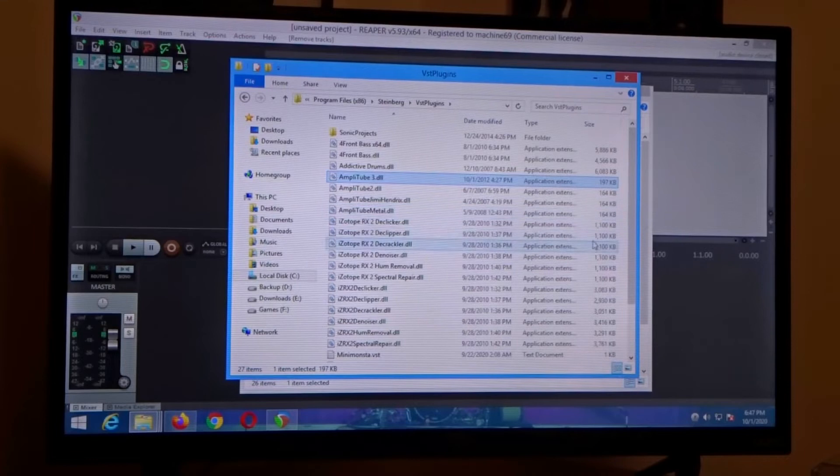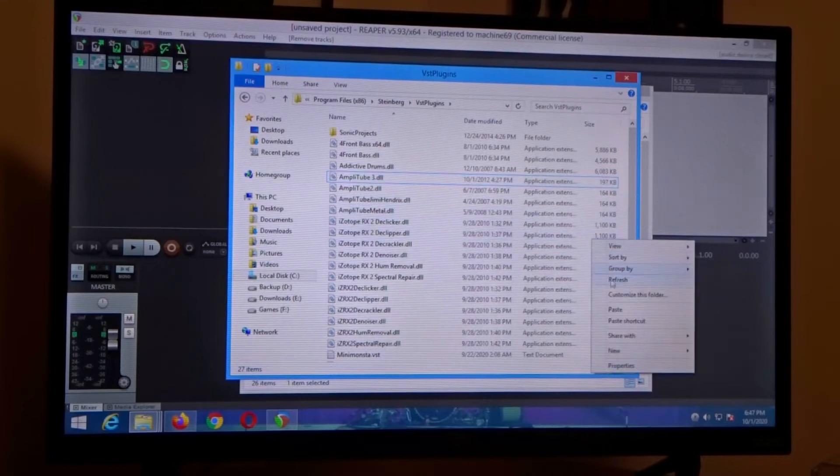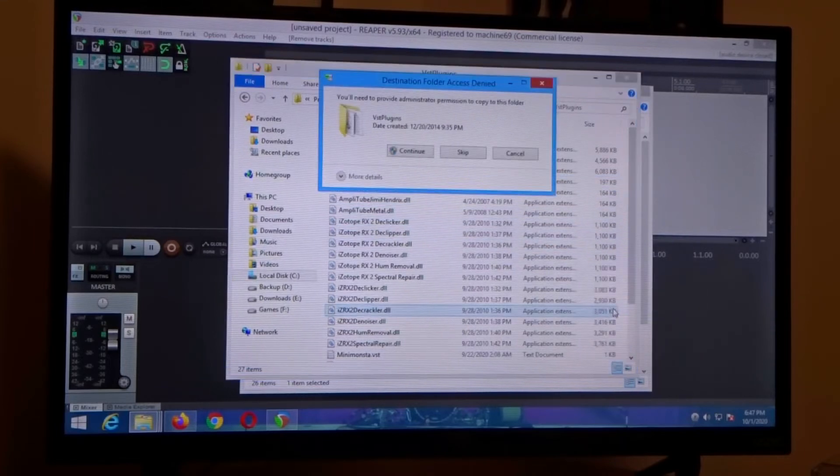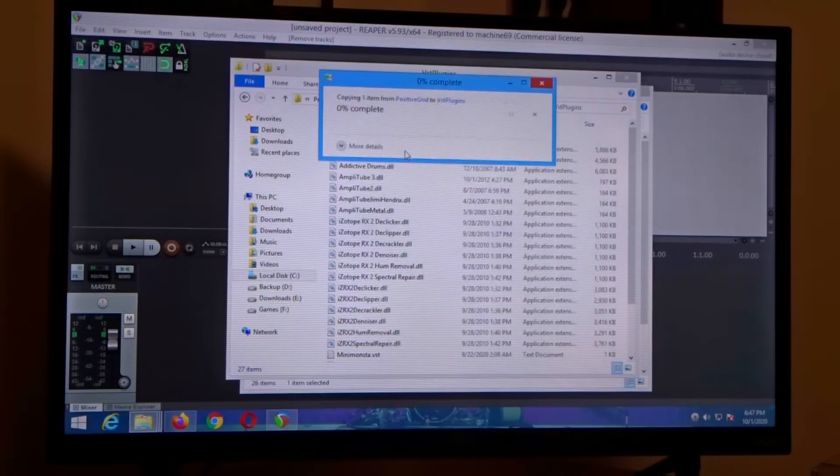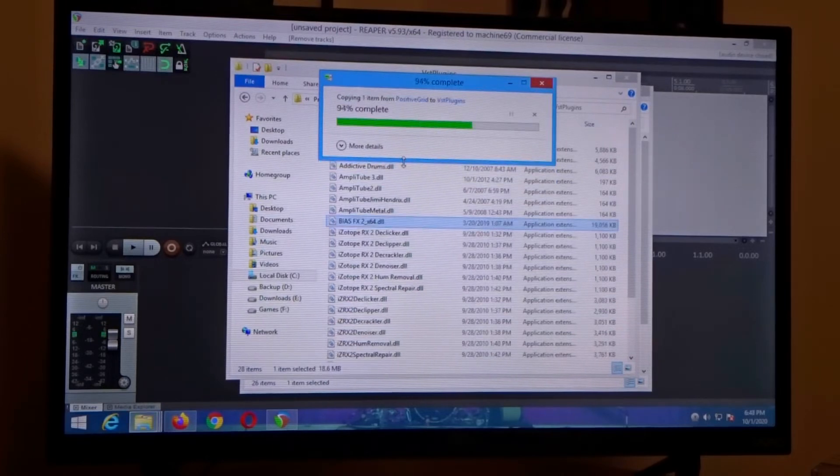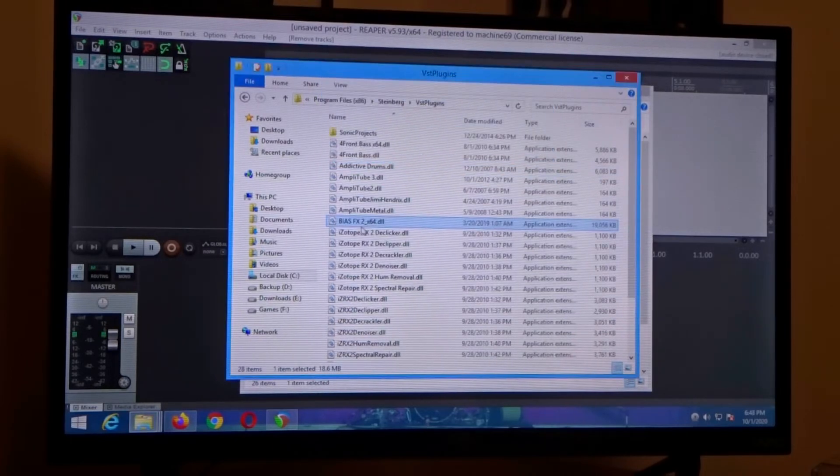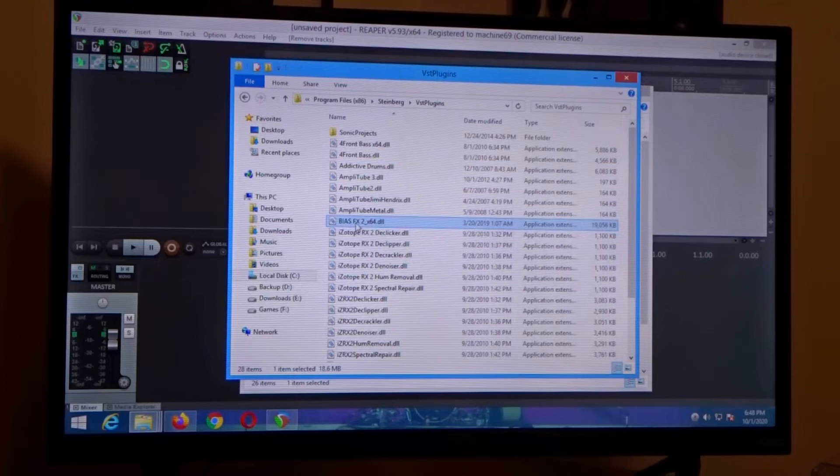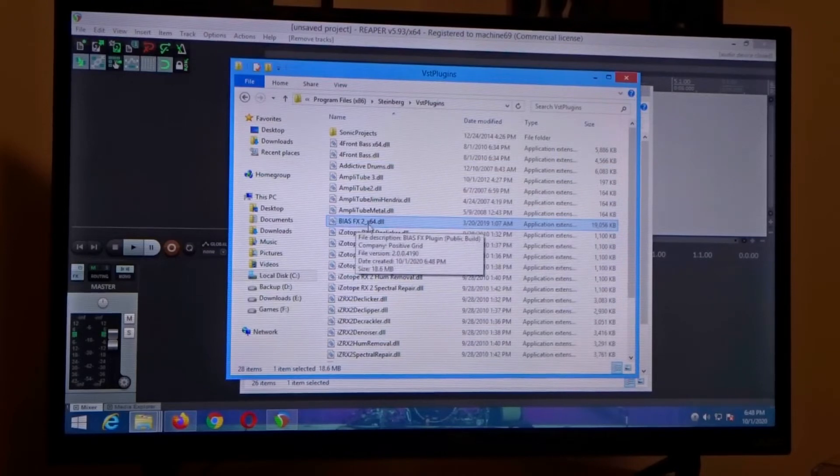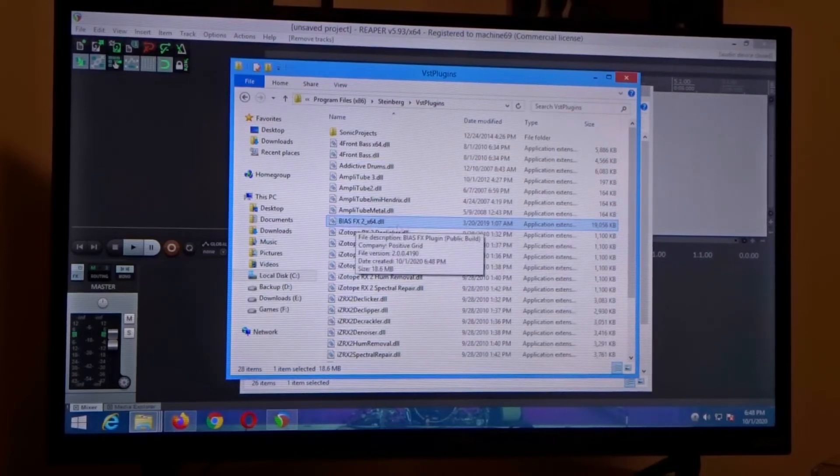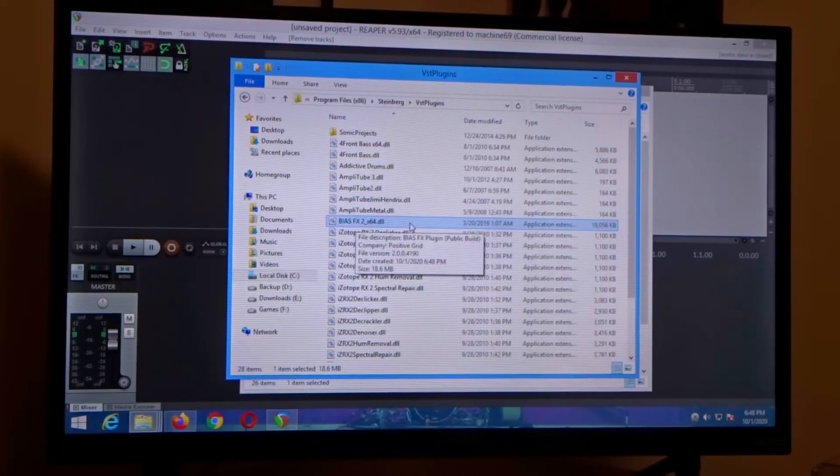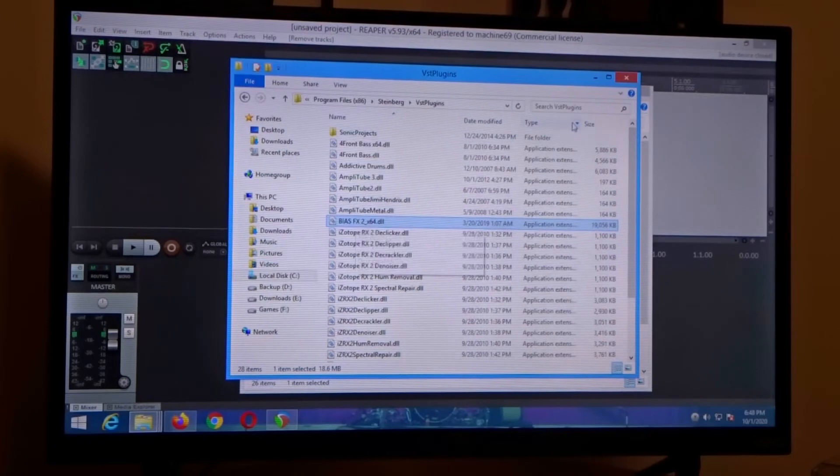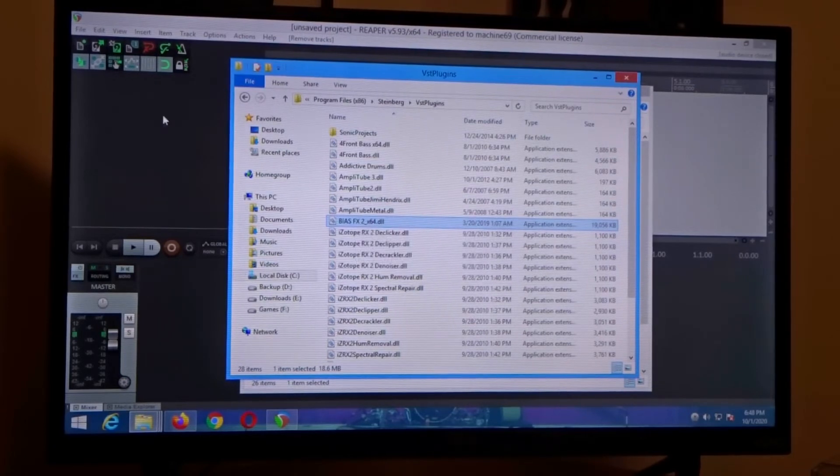So in here what we're going to do is just right click paste and then you're going to click continue and now bias FX2 64 bit DLL is in there.